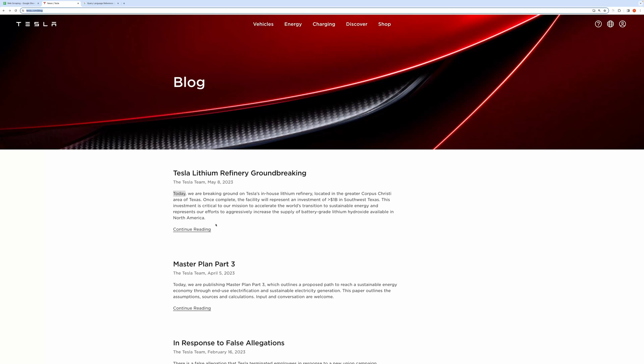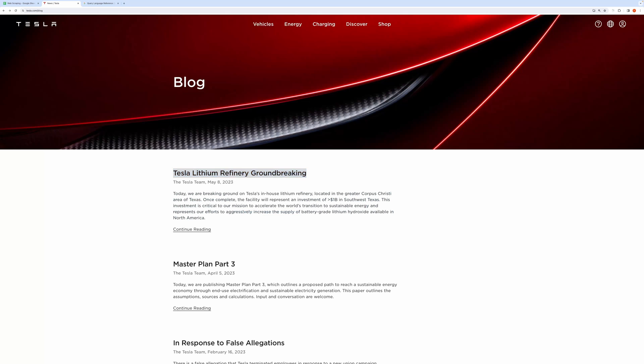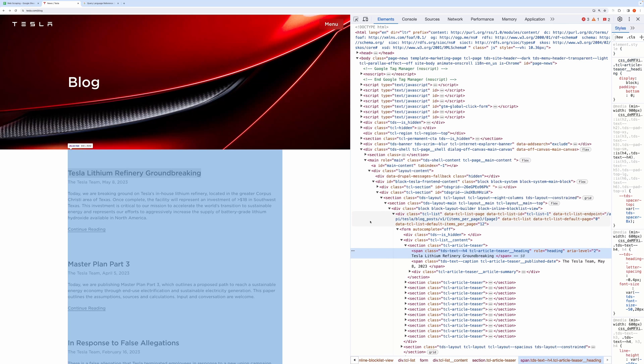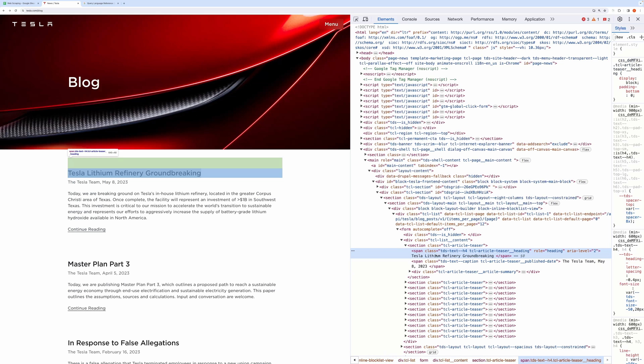If you notice this blog, you will see it has got a post title, date, and description. Let's first pick up the title. I will select the title and then right-click, and then select Inspect. You will see that the respective HTML elements get highlighted.